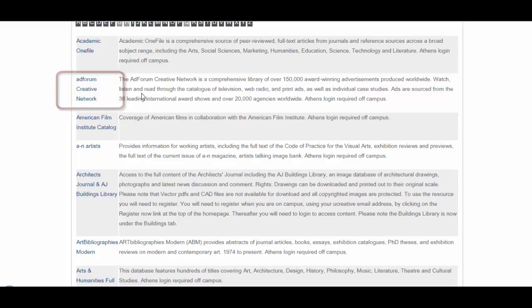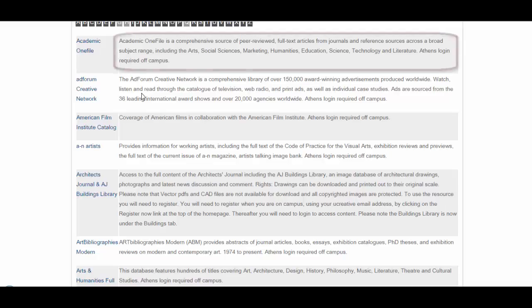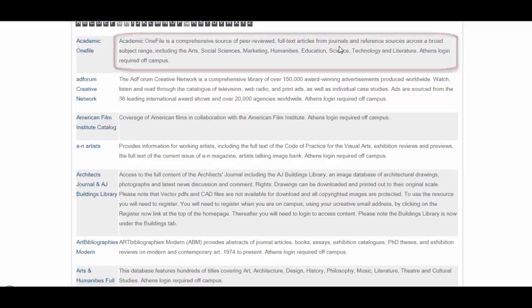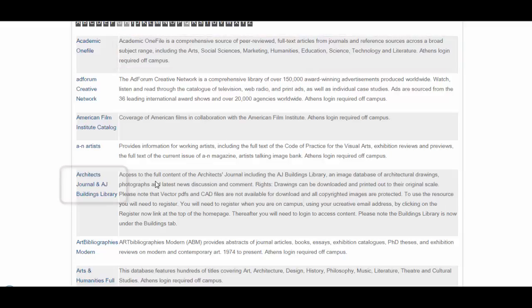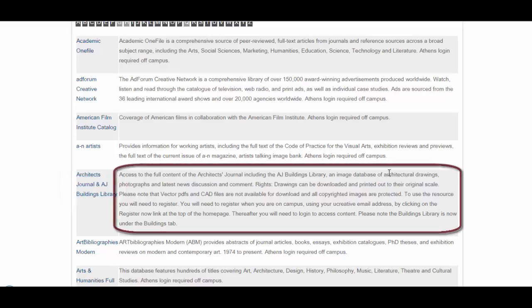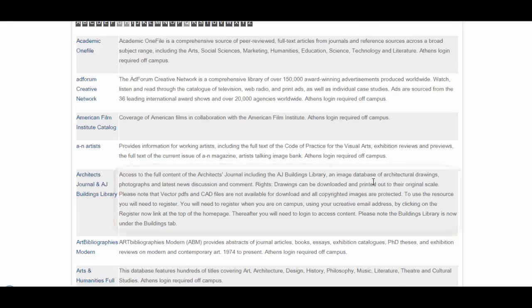Databases will provide a diverse range of sources, such as journal articles, newspaper articles, images, e-books, moving images, sound clips and more. Whereas here in the information about Academic OneFile, it tells us that it finds journal articles, whereas below here in this resource, the AJ Buildings Library, we can see that it has images and drawings and photographs, so they're quite different from each other.